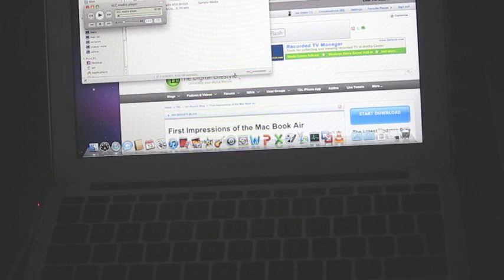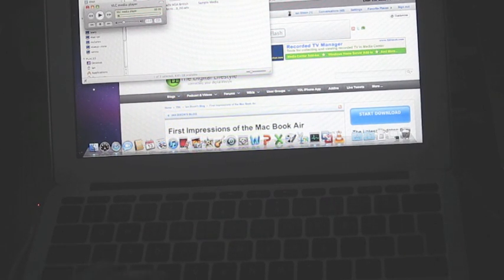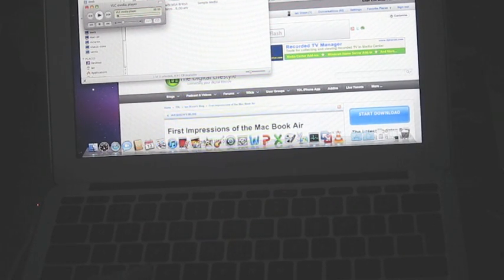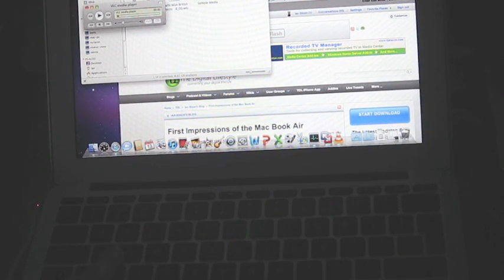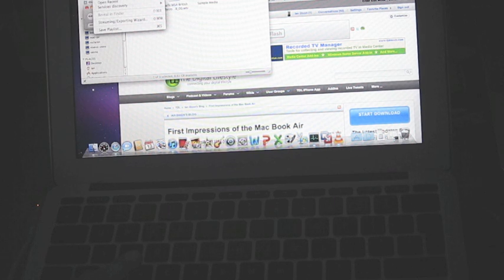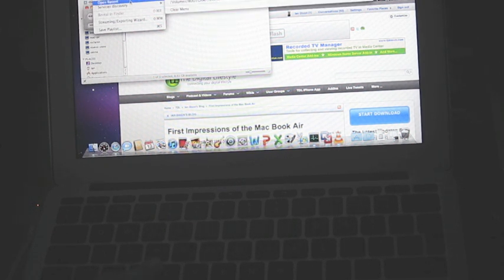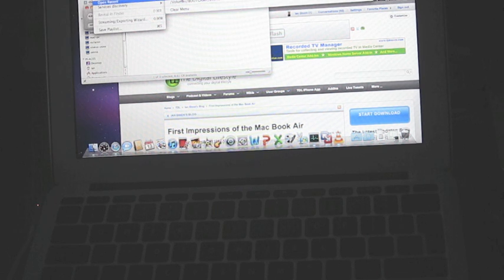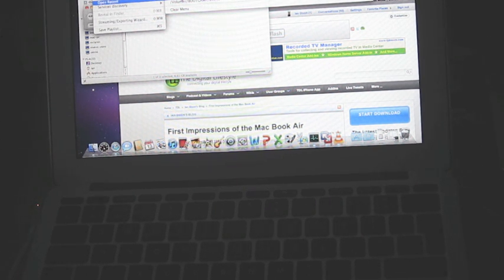Now, before I go into Media Center, sorry, into Windows 7, I just wanted to show opening a recorded TV file. So the recorded TV file we were watching before is on the bootcamp partition. So I'm just going to play that through VLC.